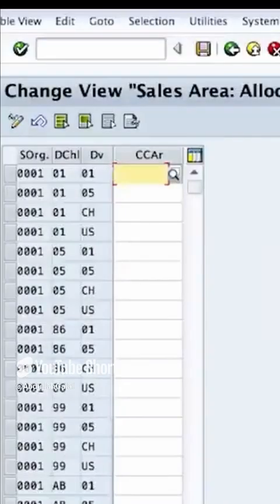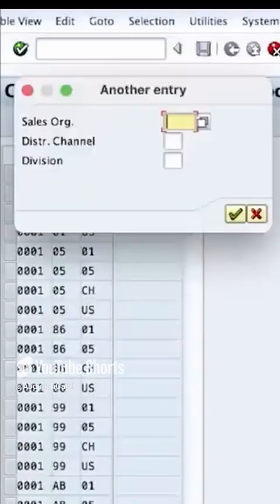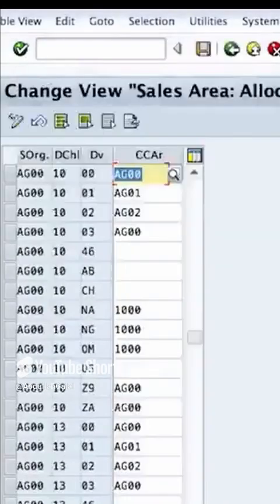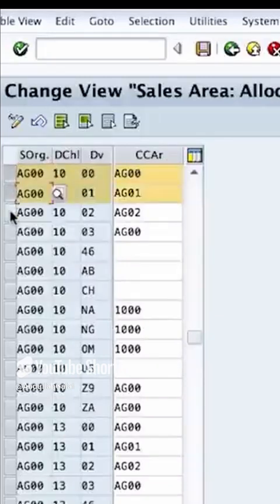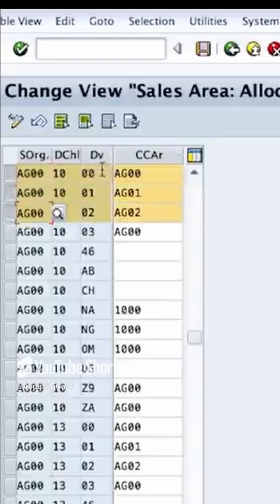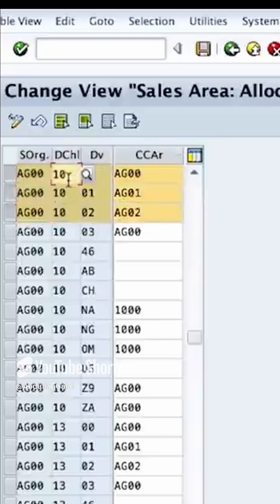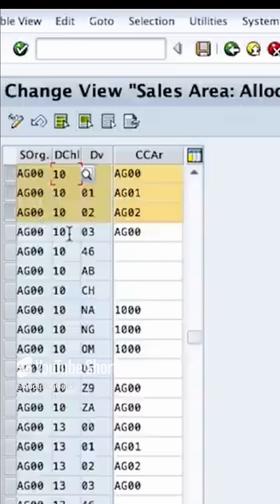Here I am using the sales organization AG00, so I will go there. As you see here, I have defined three different credit controlling areas for three different divisions on the same distribution channel and the same sales organization.